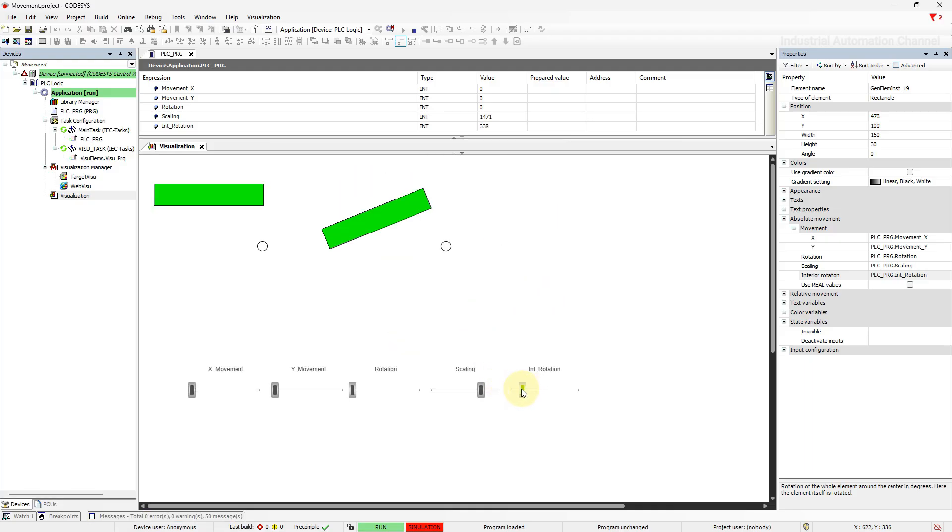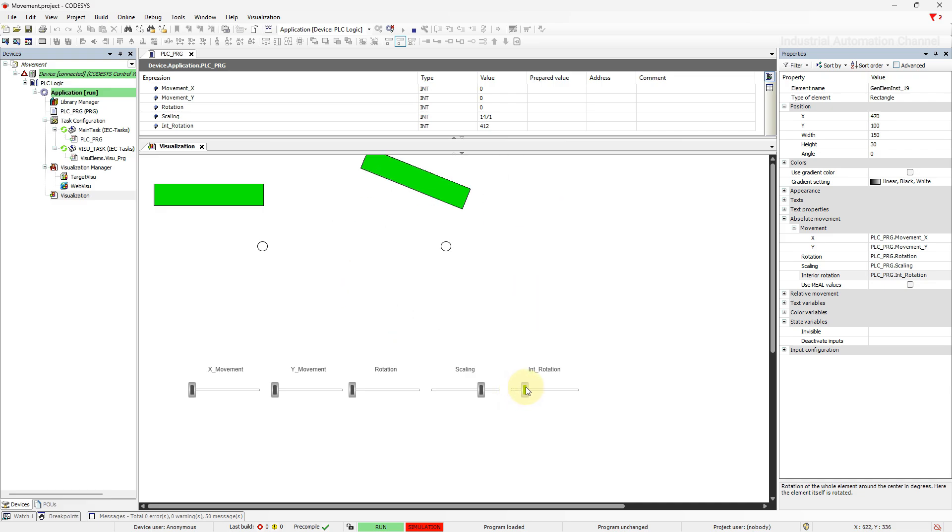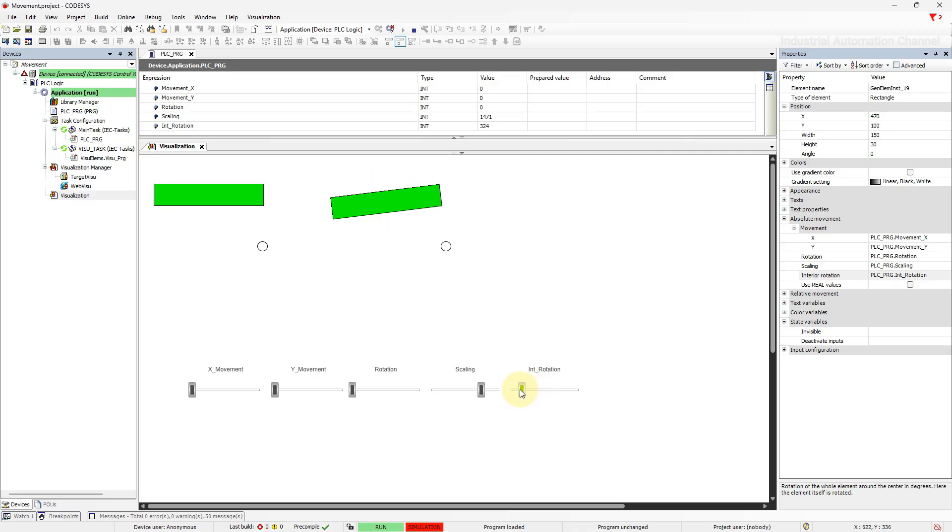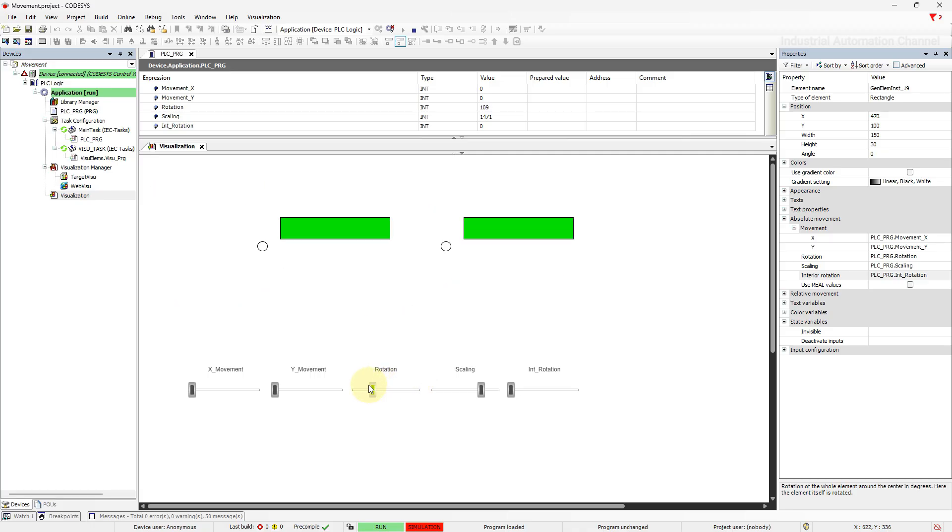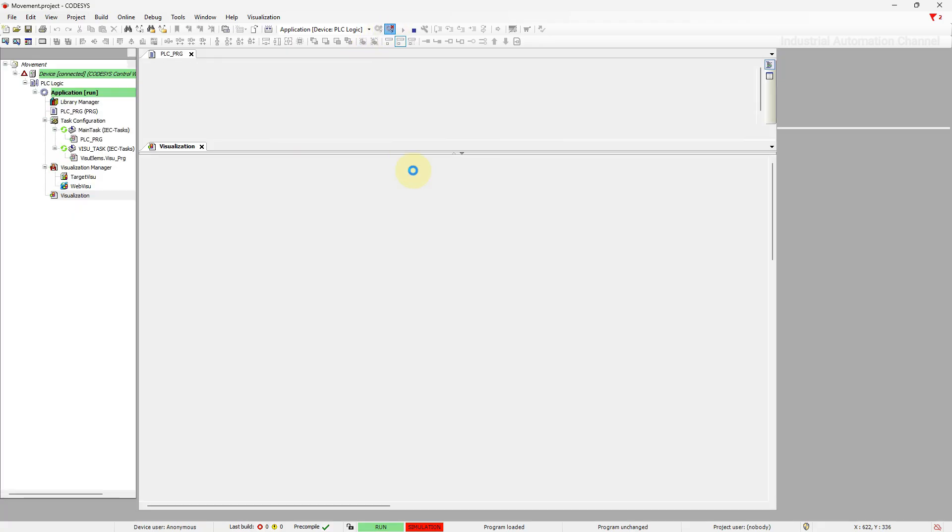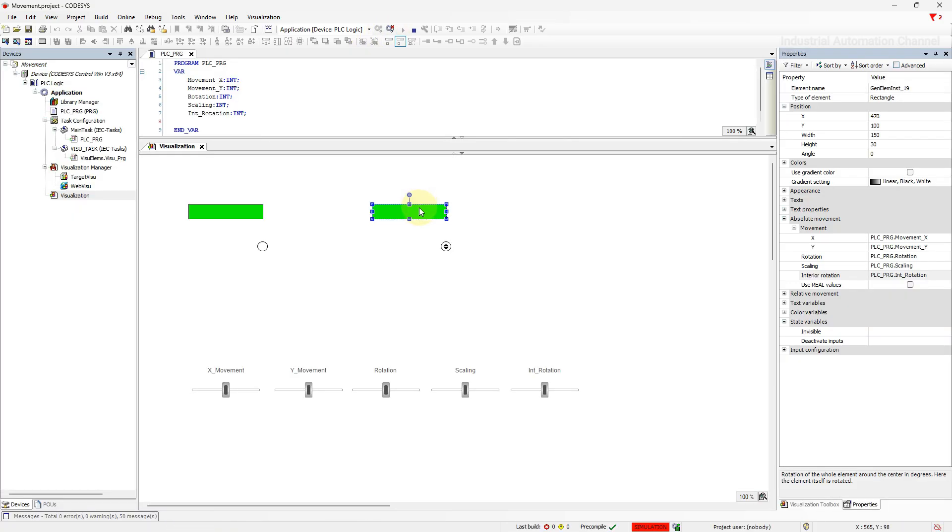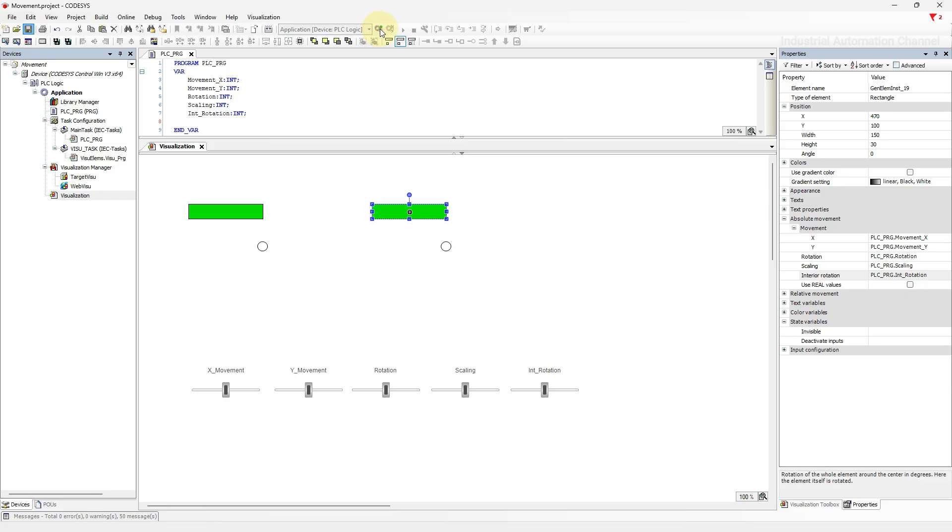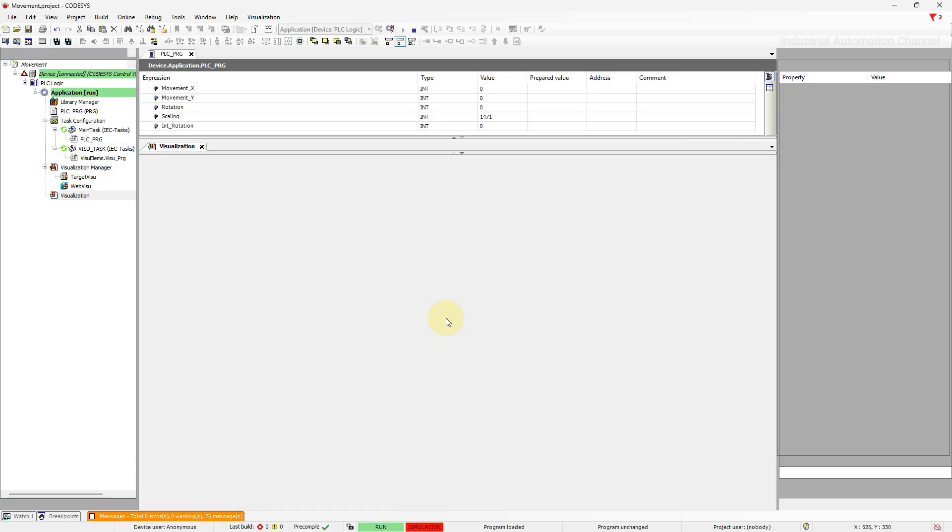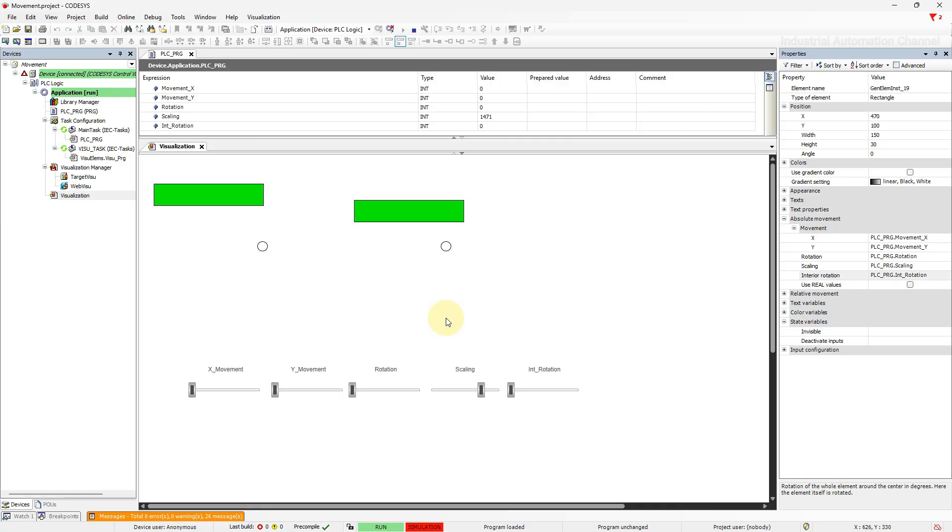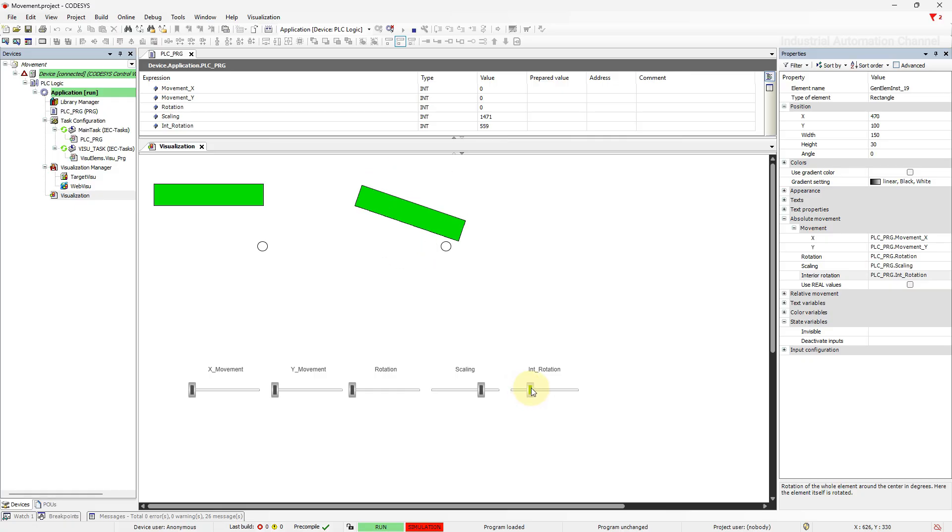As you see, when I change the value, the object not only rotates around its center, but also rotates itself. But with rotation, it just rotates around the center point. If the center point is in the middle of the element, then it will rotate just around itself. Now the object rotates just around itself and in fact around the middle point of the object.